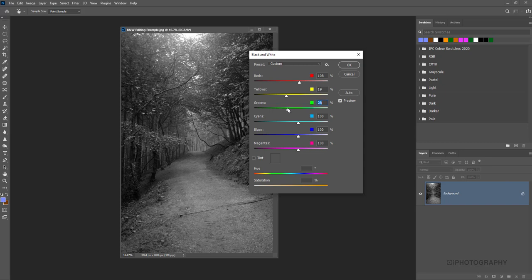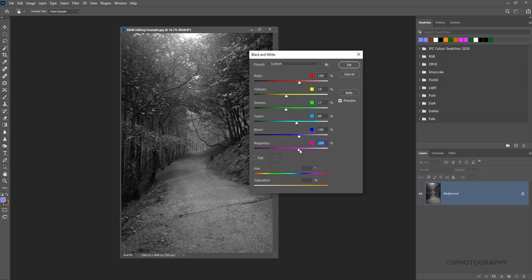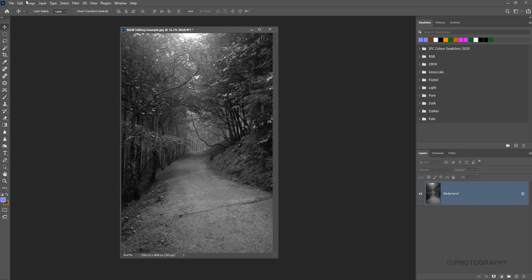I think we're quite nice as we are there. You can move some other ones just to check that it has no effect on it. The blues and magentas tend not to unless there's really a lot of sky. I'm going to keep that there.